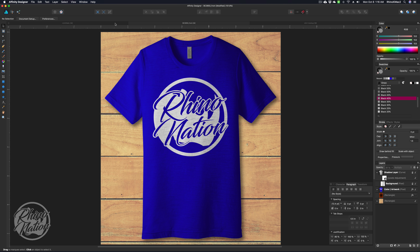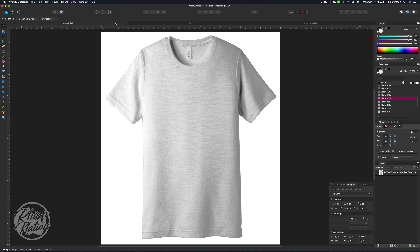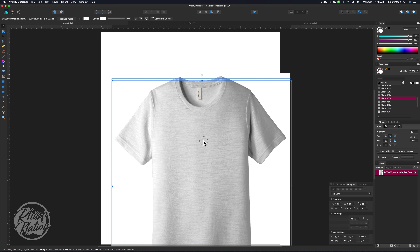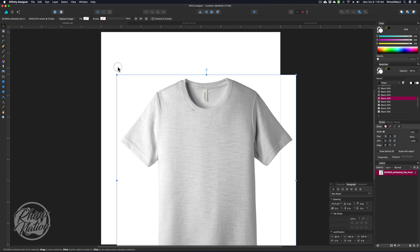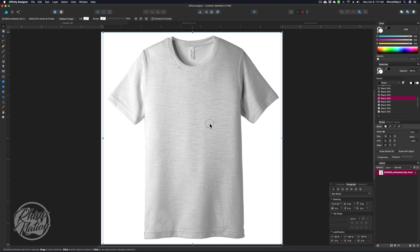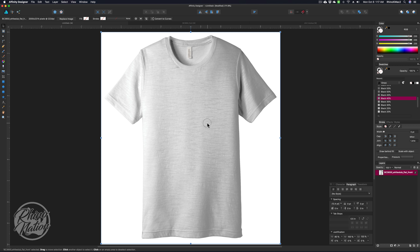The first thing you want to do is open up your shirt in Affinity Designer and create a page. I made this one 9 inches wide by 10 inches tall, placed my image on there and sized it. I'm going to lock that layer — come over to the Layers menu, click on that layer, and then click the little lock.